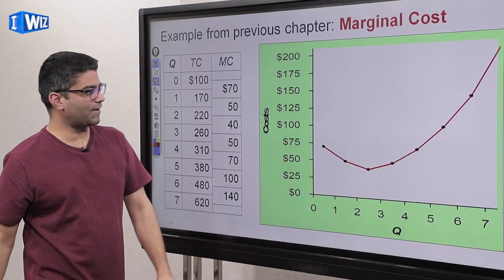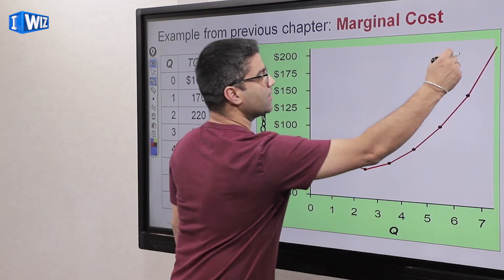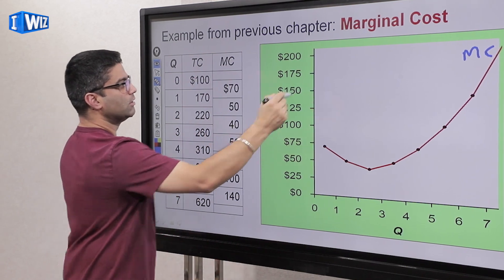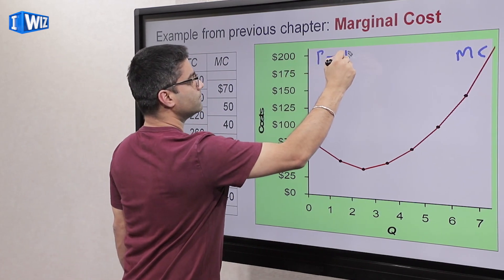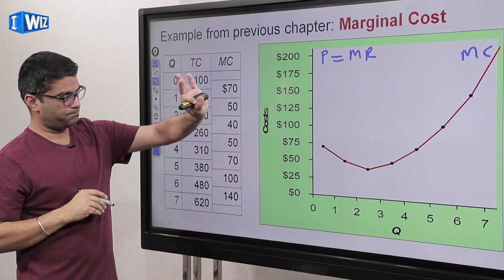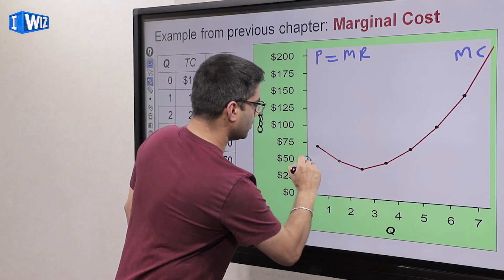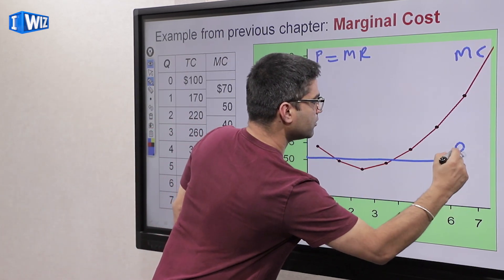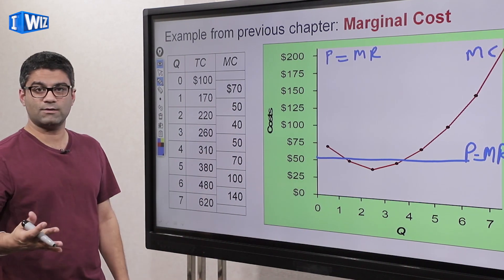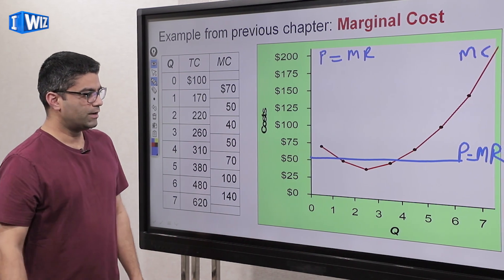On this graph, you have costs on the vertical axis and quantity on the x-axis. This curve represents marginal cost. In perfect competition, price equals marginal revenue. If the market price is $50, the producer takes that price as given — they cannot charge above $50, nor will they charge below $50. Review the previous video to understand that point.